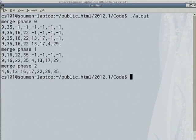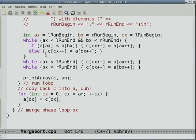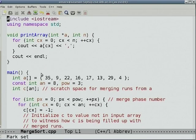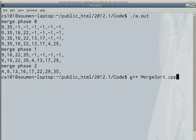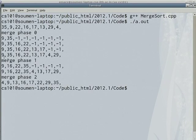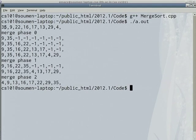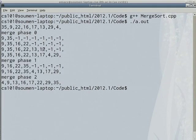Running that: in merge phase 0, the original array A was 35, 9, 22, 16, 17, 13, 29, 4. I do 4 merges. Merging 35 and 9 results in 9, 35. Merging 22 and 16 results in 16, 22. Merging 17 and 13 results in 13, 17. And merging 29 and 4 gives 4, 29.